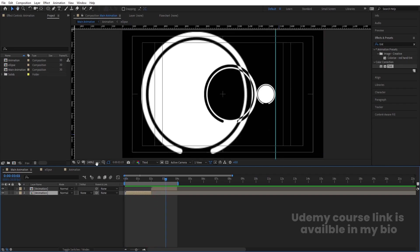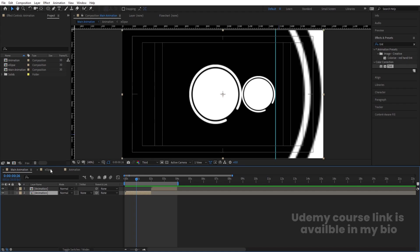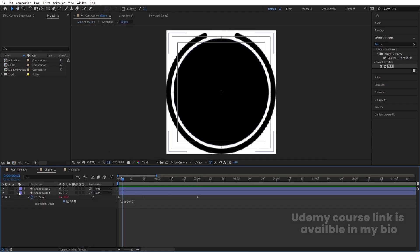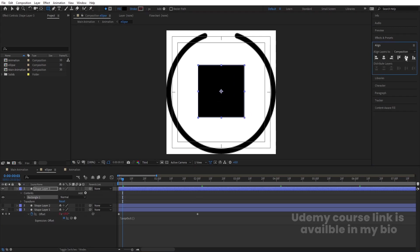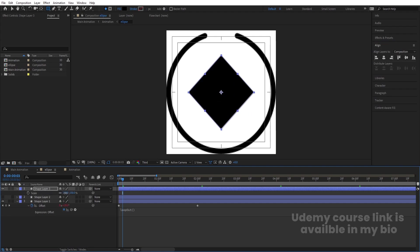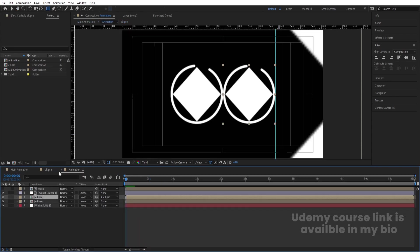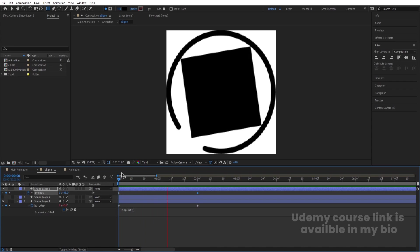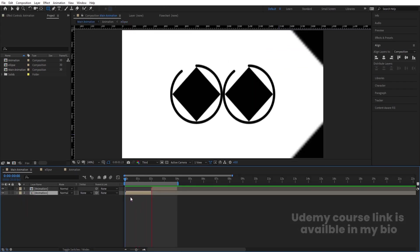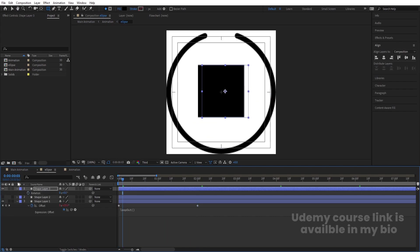You can also create multiple shapes instead of an ellipse. For example, you can choose a rectangle. Set the rotation to 45 degrees, press S and scale it appropriately. Then select the rectangle, press R for rotation, create a keyframe, go to the end, and set rotation to minus one. Along with the movement you will also get a looping rotation animation. I'm going to stick with my ellipse though.